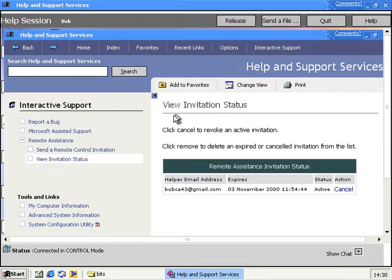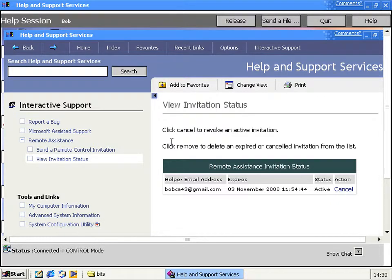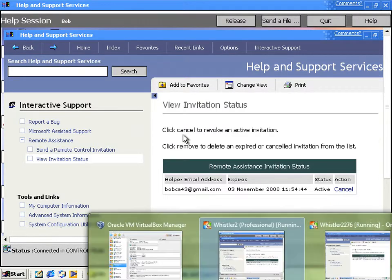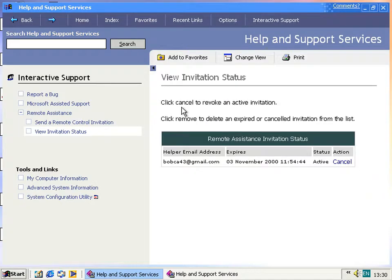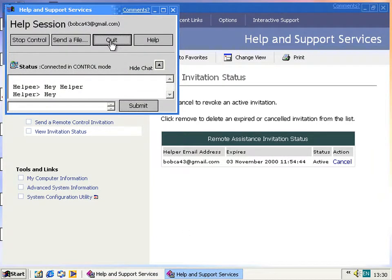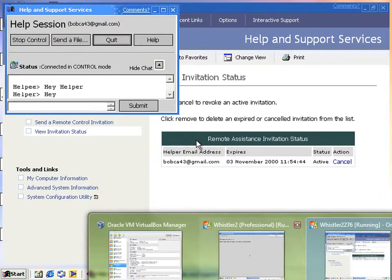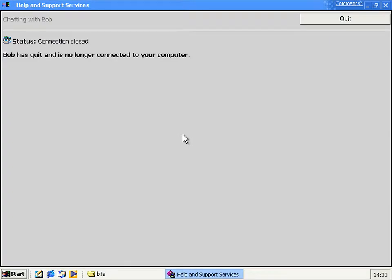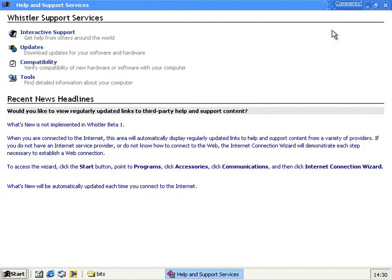So yeah, that's what you can do. And then at some point you'd probably go, right that's all fixed then. And the person on the other end, they'd go, right that's all fixed then. And then they'd go bye and then quit. That doesn't close straight away, but on the other end it says Bob has quit and he's no longer connected to your computer. So you quit and you go, yep that's the job well done.